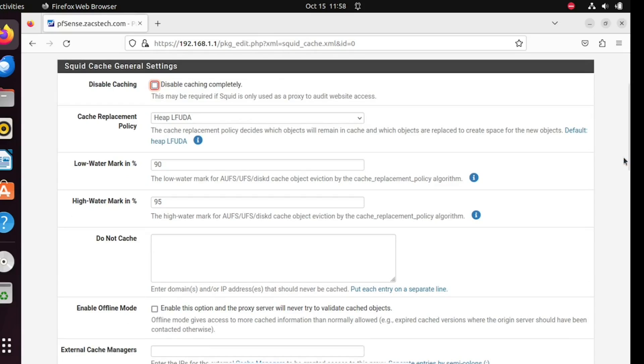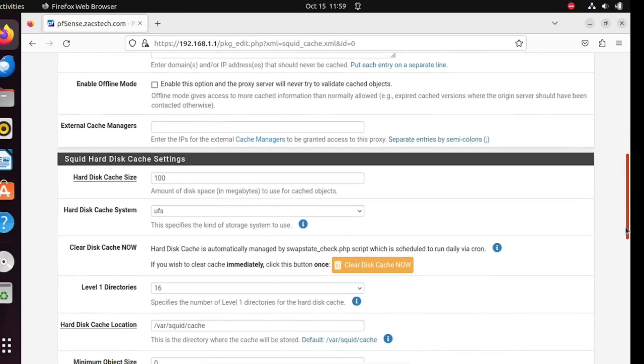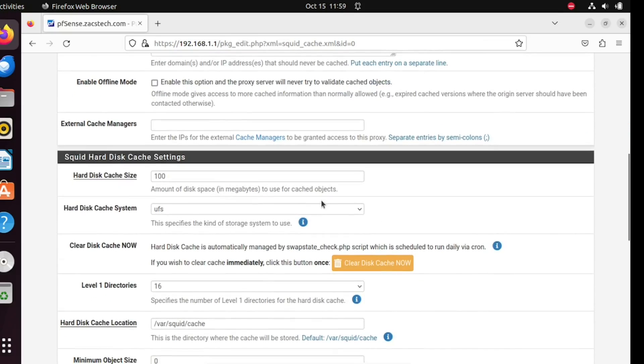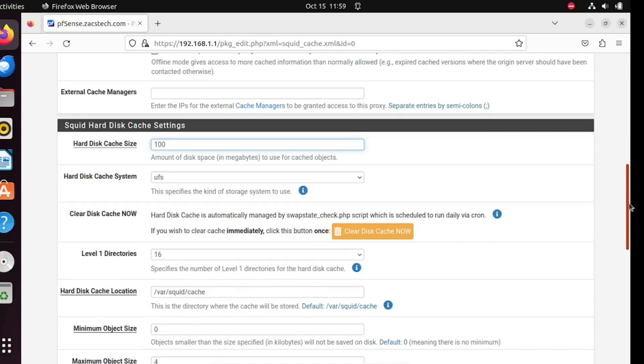Customize the hard disk cache size to suit your preferences and consider the available space on your hard drive. It's advisable not to allocate an excessive 90 percent of your hard drive space to Squid. Begin with a conservative setting, and if you find that the cache frequently reaches capacity, consider either increasing its size or periodically clearing it.